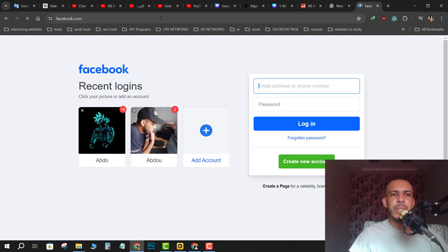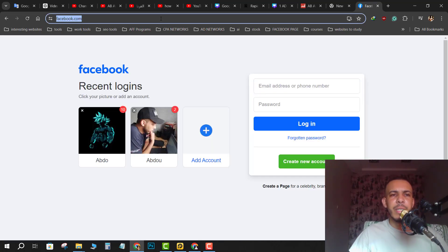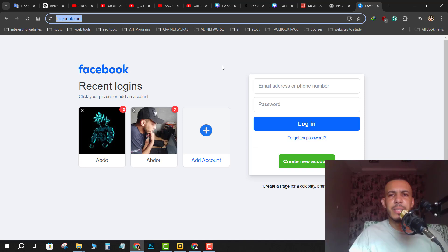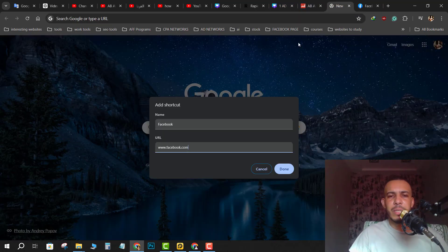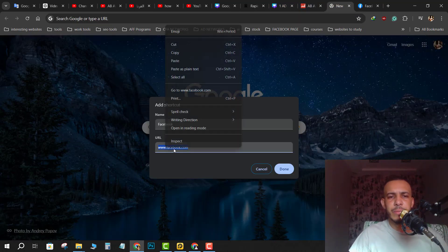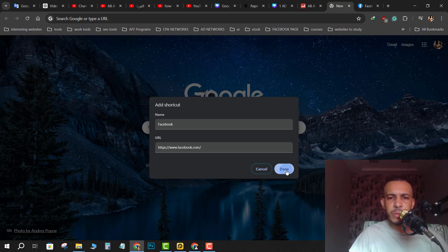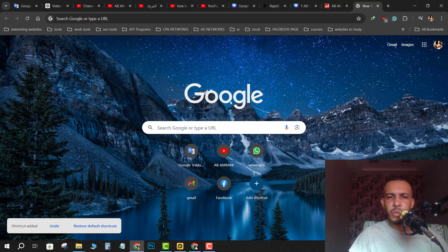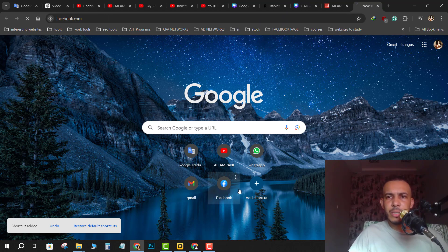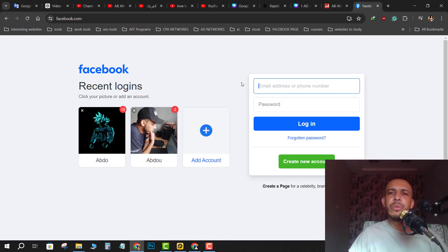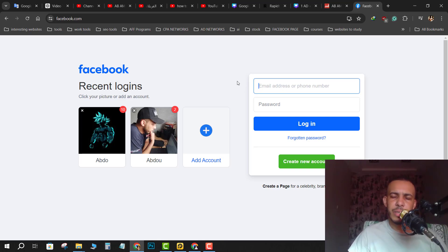Then copy the link and paste it right there. It's easy and simple, then click on done. As you can see here, this is the Facebook shortcut. If we click on it, we'll go directly to Facebook.